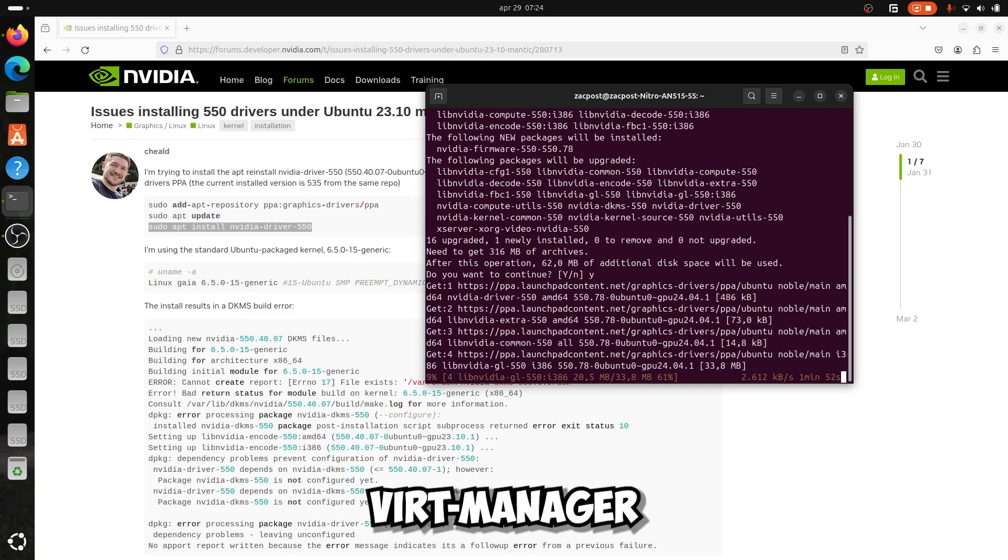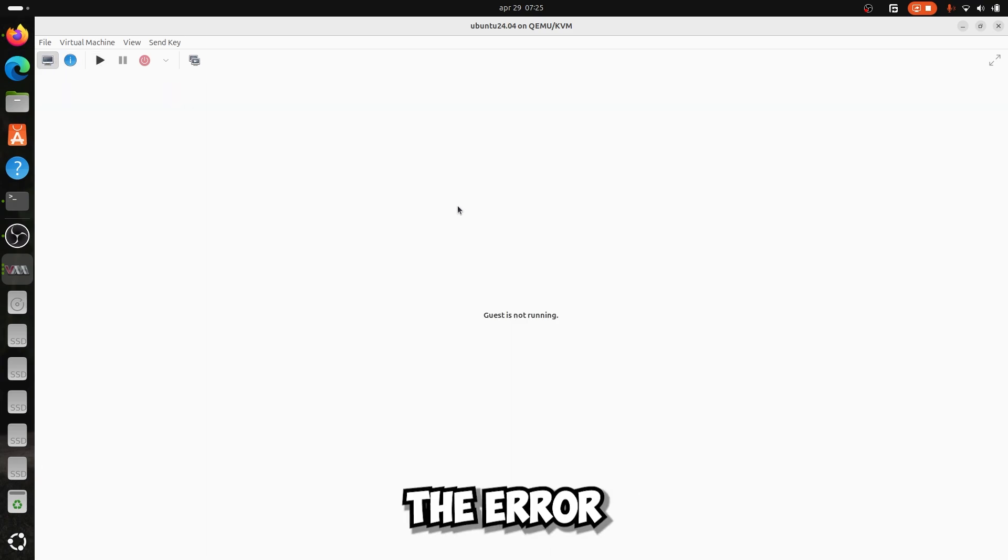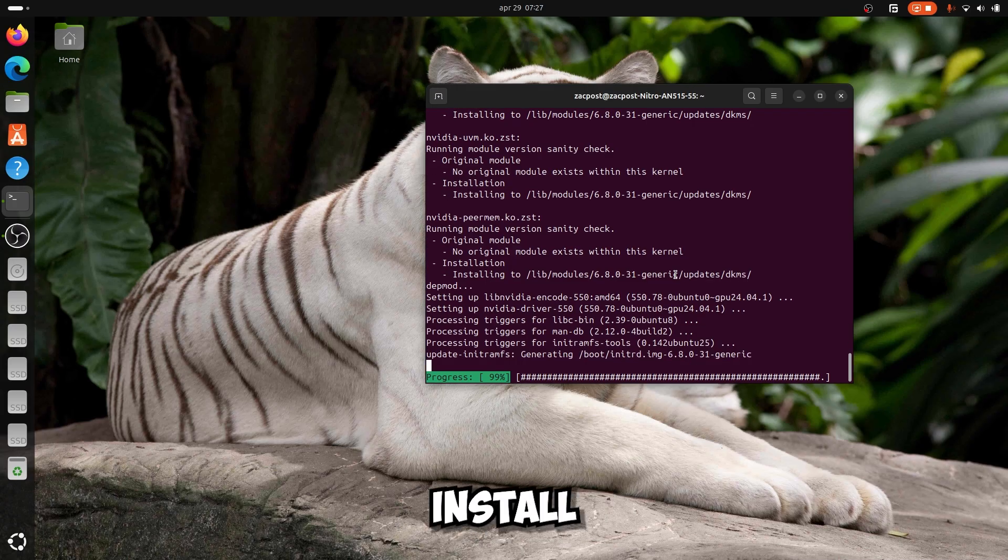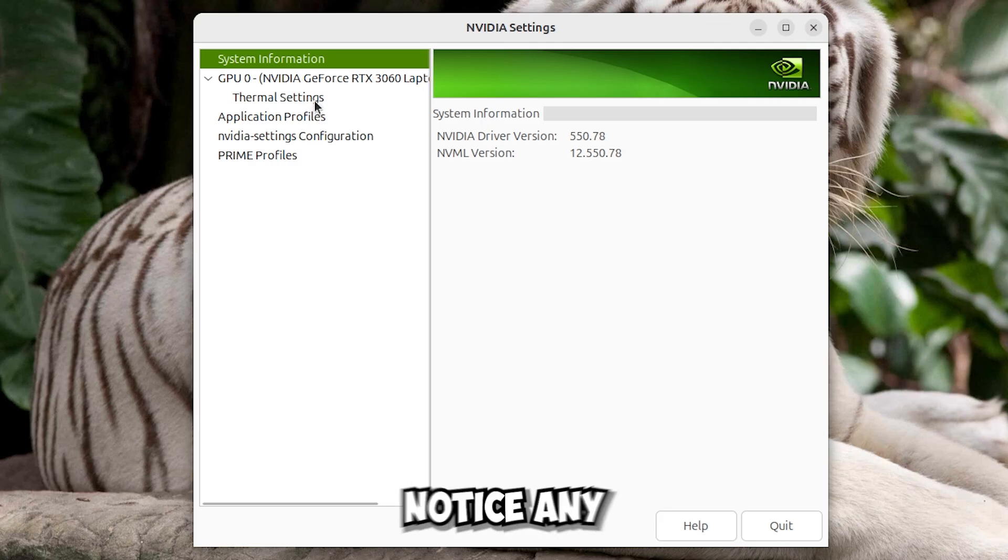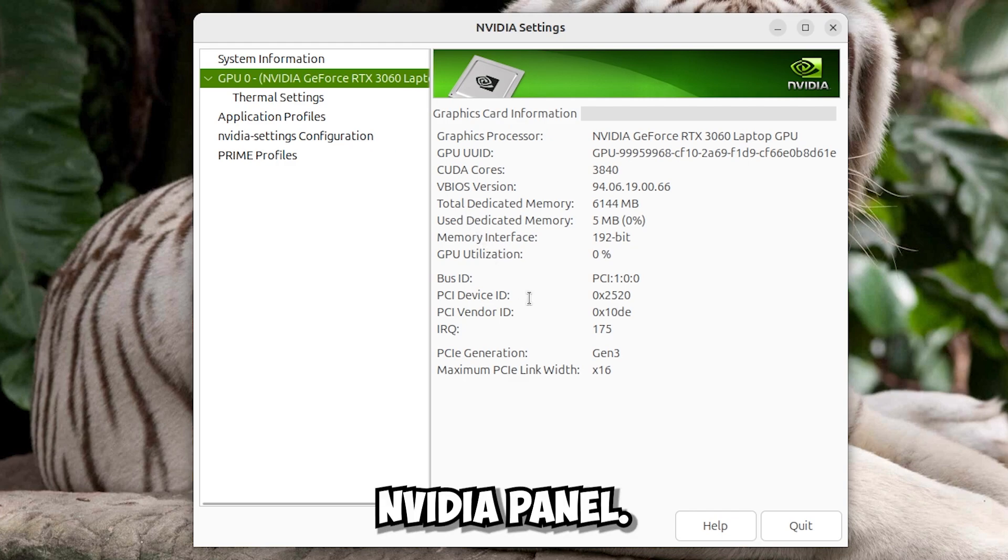If you go to vert manager and try to use 3D acceleration with Nvidia you know you will get the error with the EGL. And if you install like this you won't notice any changes in the Nvidia panel.